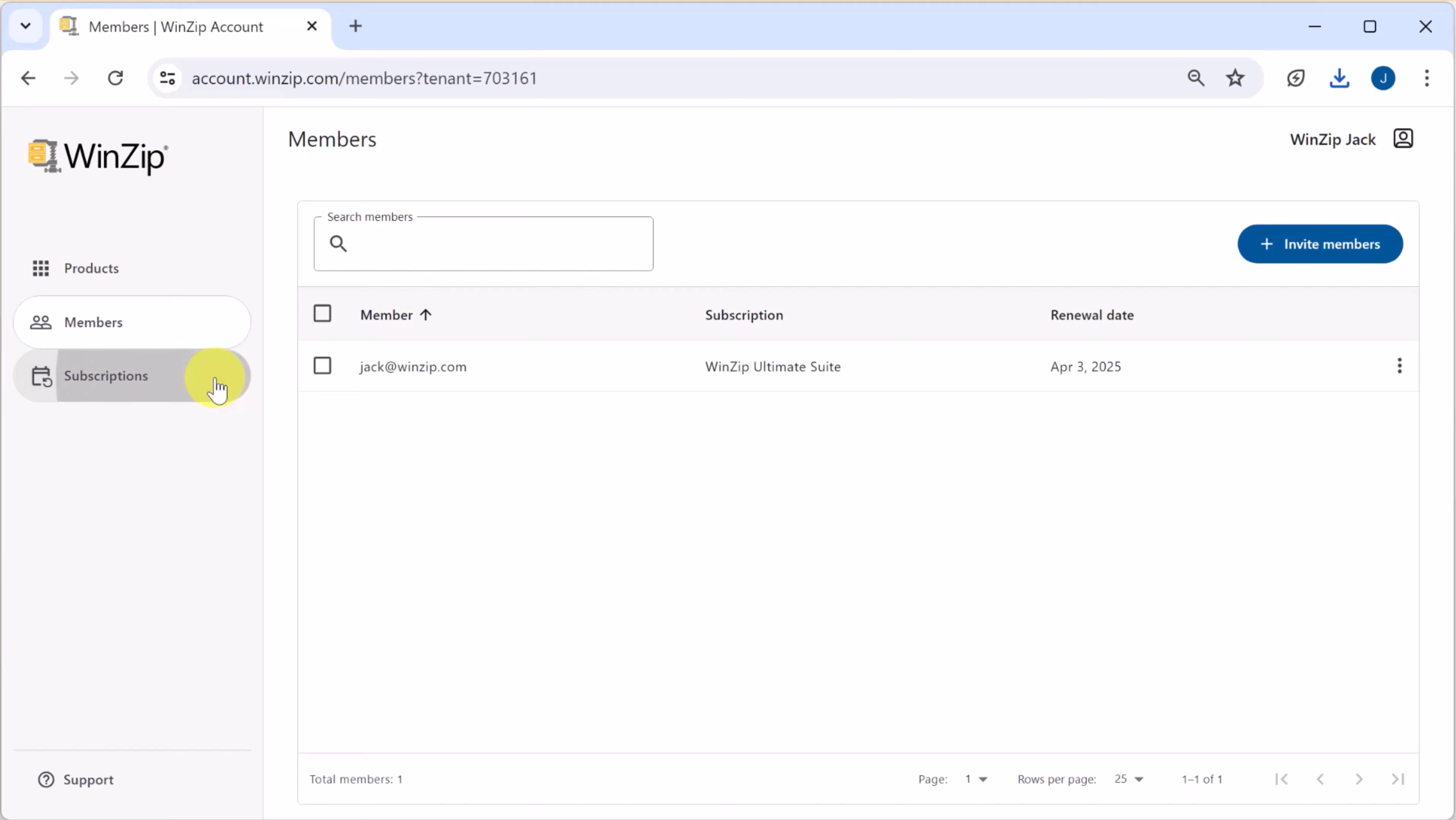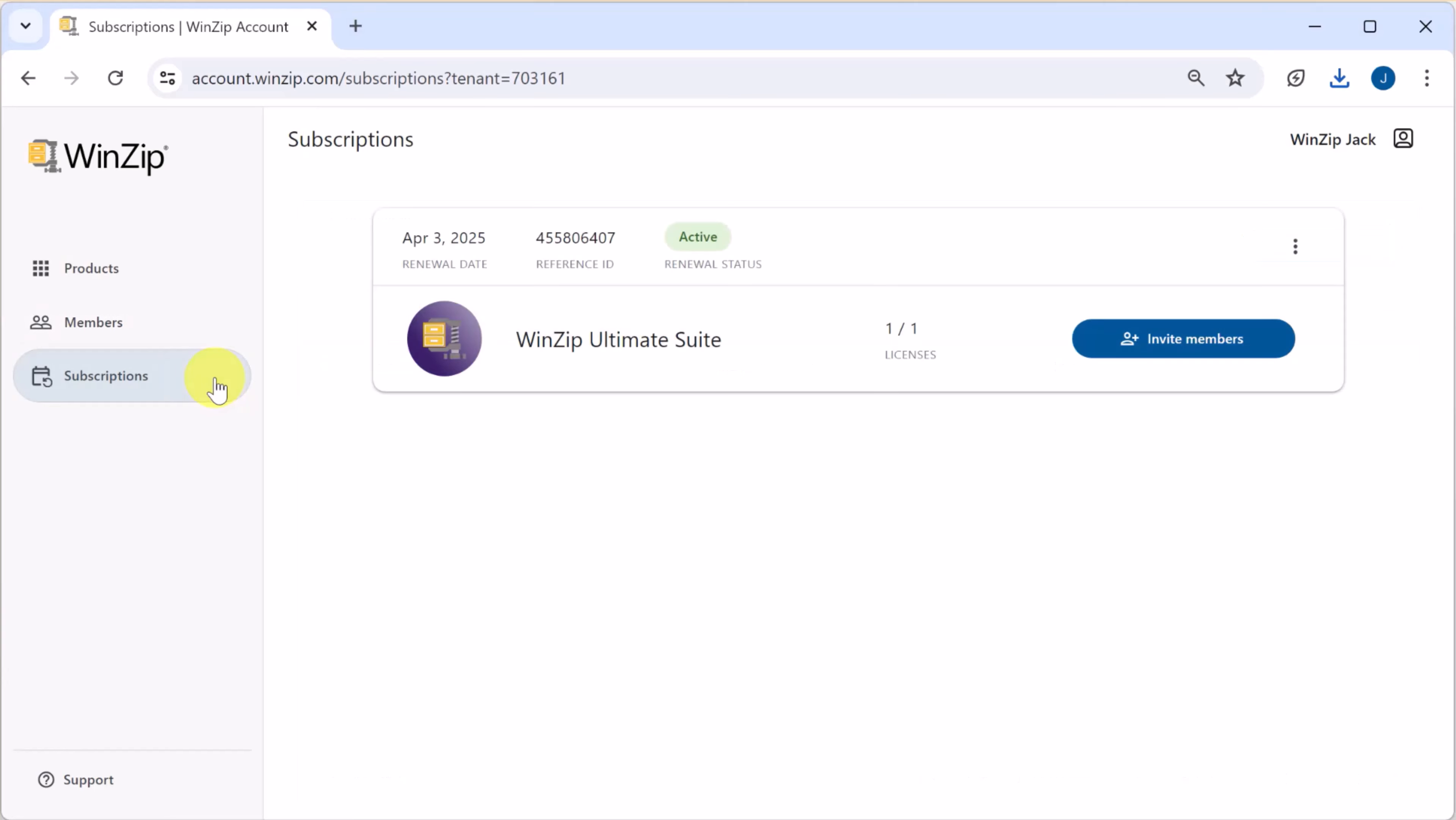Next, the subscriptions page displays a list of your WinZip subscriptions including renewal dates, the number of licenses used, and reference IDs.